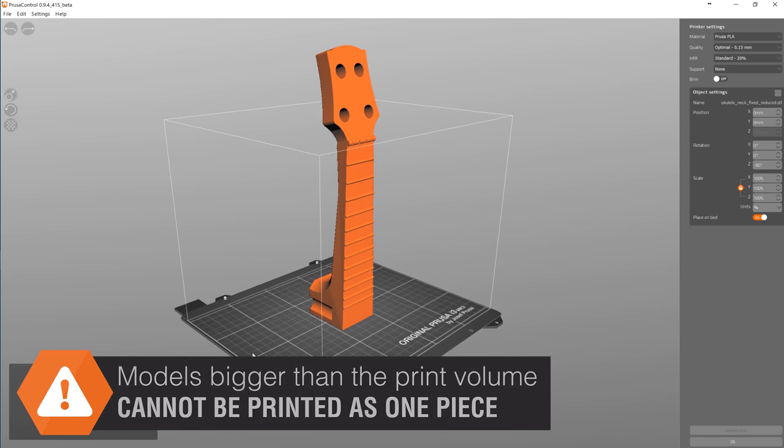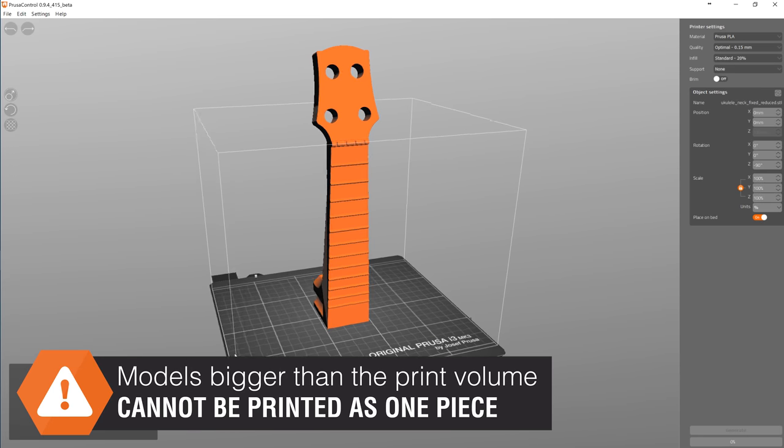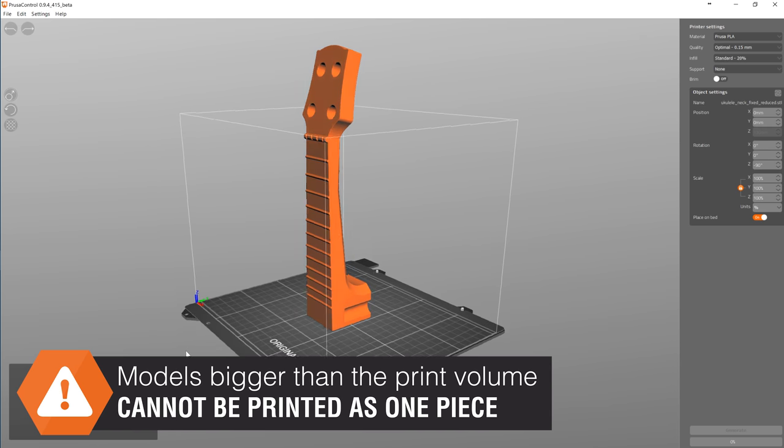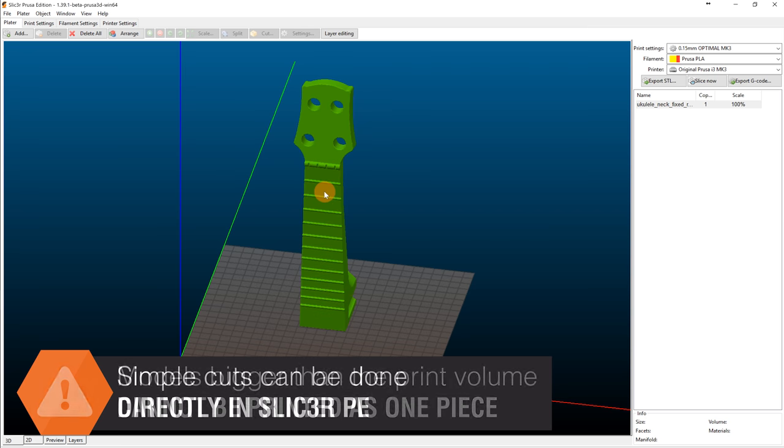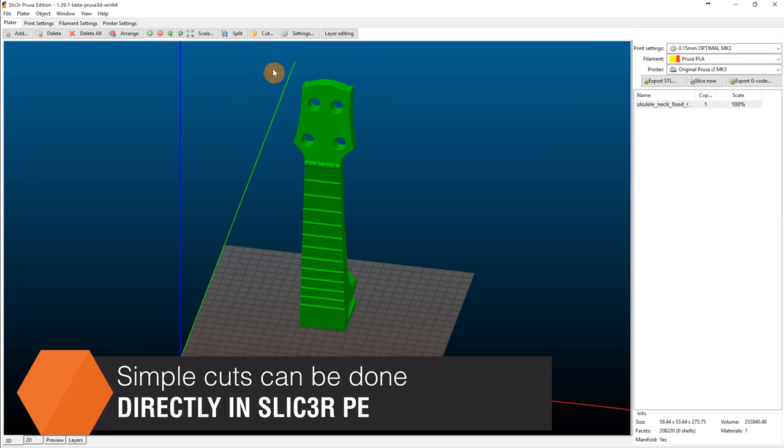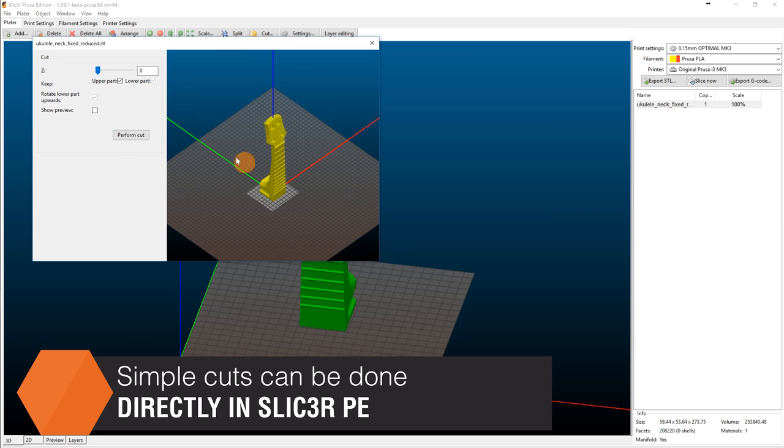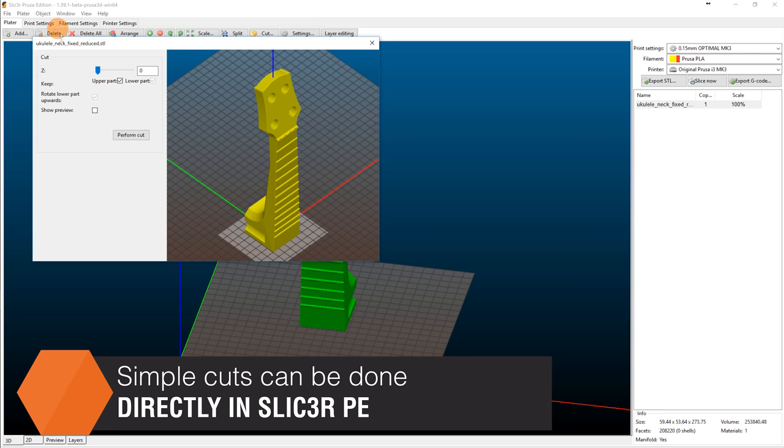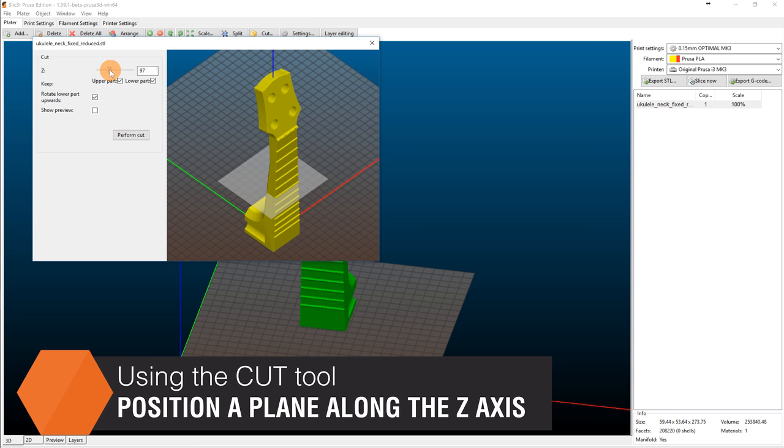It's obvious that models bigger than the print volume cannot be printed as one piece. Basic cuts along the z-axis can be done directly in slicer. This solution is pretty straightforward. Just specify the height at which the model will be cut.